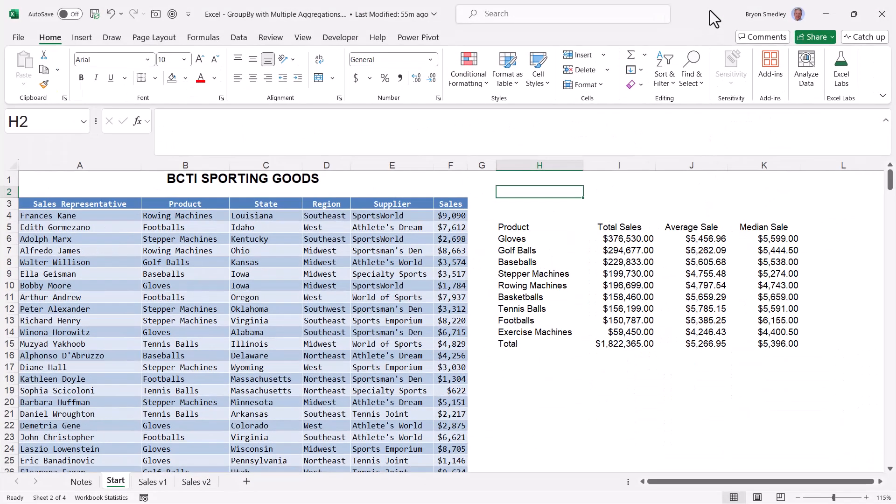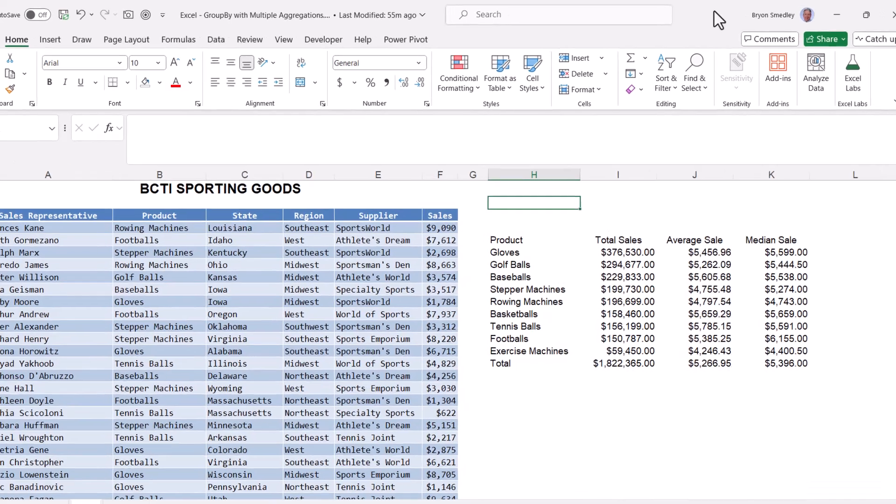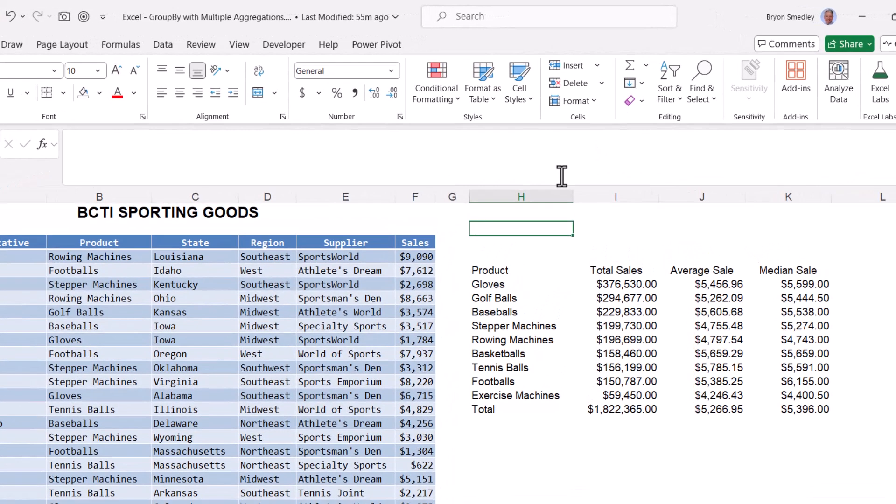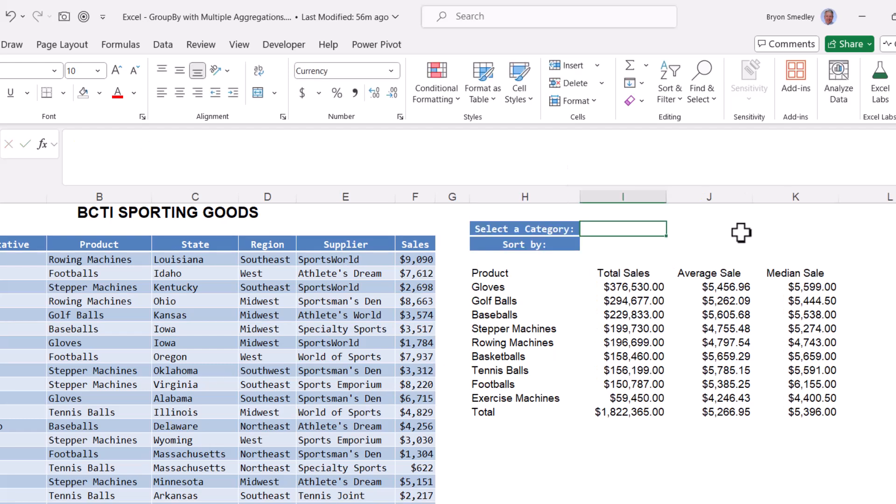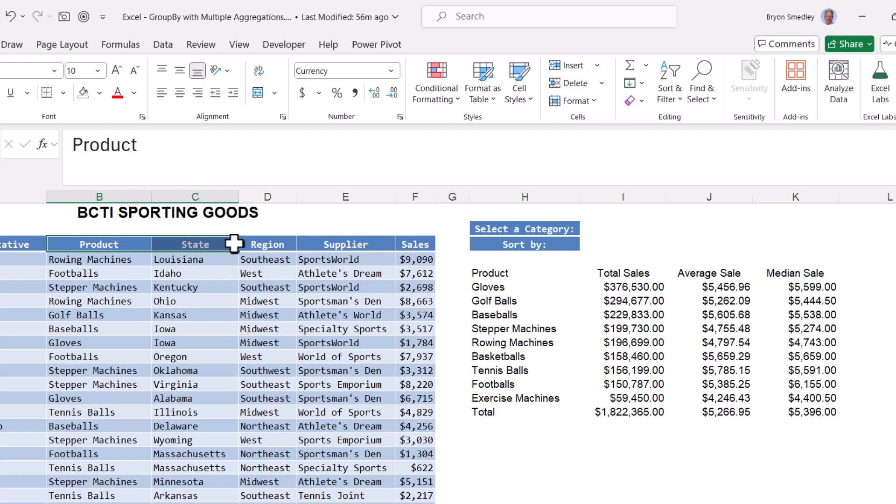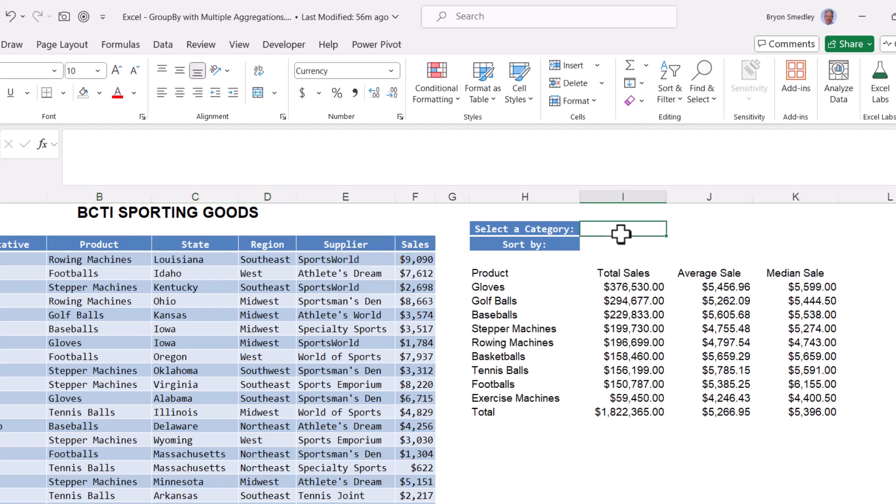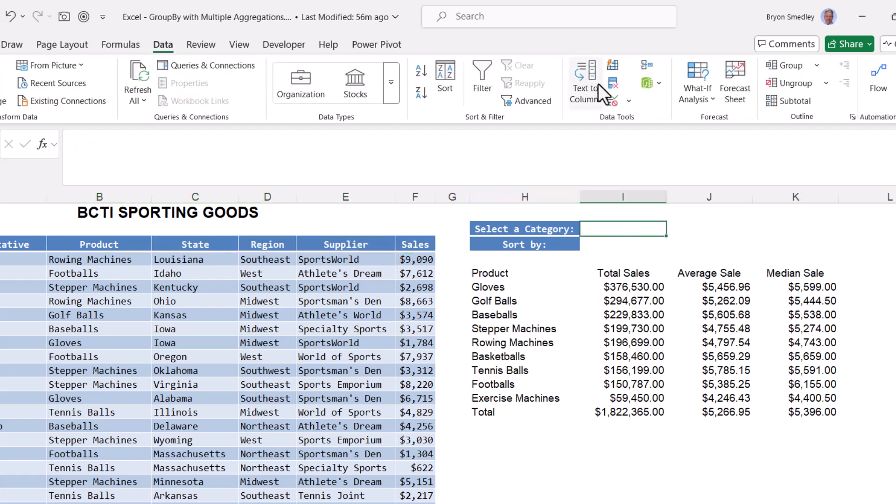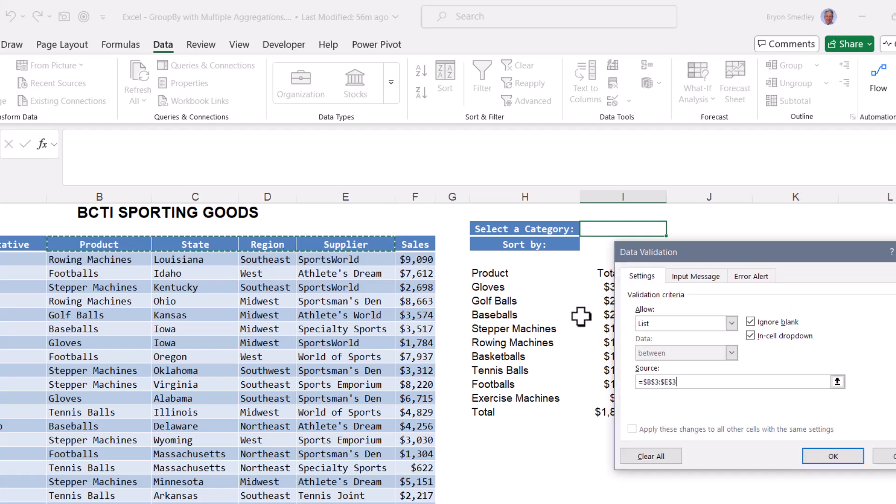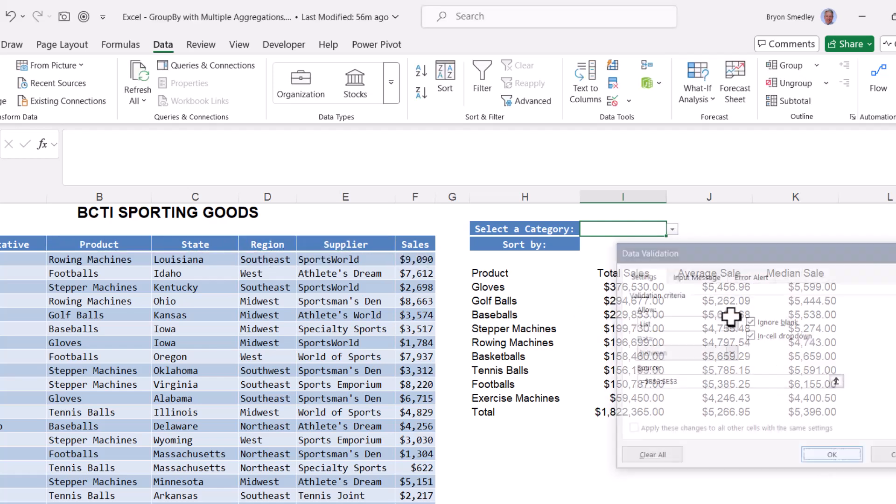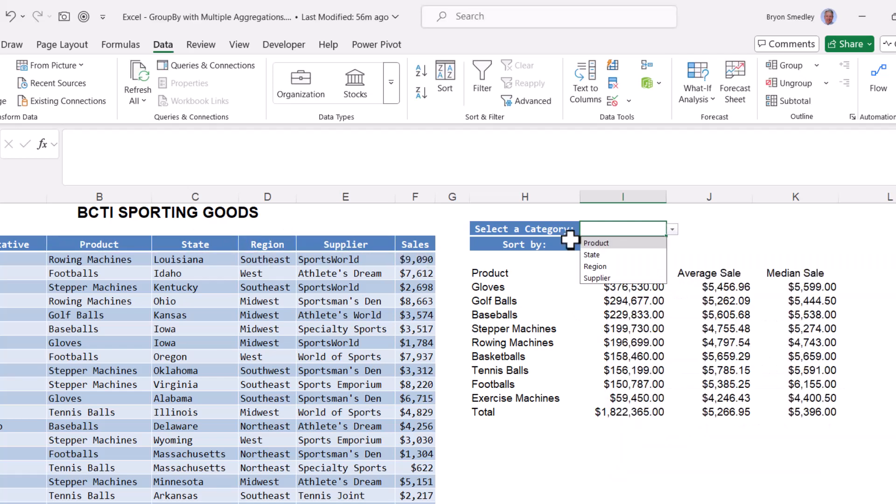Let's begin by creating the titles for the user interface drop-down lists. So in H2, we'll put something like this, and then H3, something like this. Now let's dress them up. For both of these, we're going to use data validation drop-down lists. I want the user to be able to select between product, state, region, and supplier. Since those are all nicely together as headers in my original table, this will be simple. We'll go to I2, go up to data, data validation, and we'll allow from a list, and the source of that list will be these four cells from the source table. Hit OK, and now we have a drop-down that the user can select one of these four.